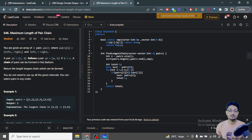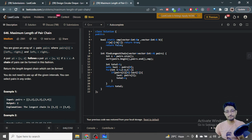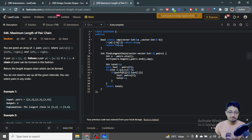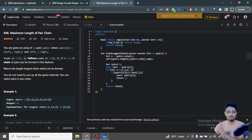We start from i equal to 1. If pairs[i][0] — the starting point of the current pair — is greater than the last pair's ending point, it means they are not intersecting, so this is a new pair in the chain. We update 'last' to this current pair and increment the count by 1. We do this for all pairs to elongate the chain, and finally return the total count.